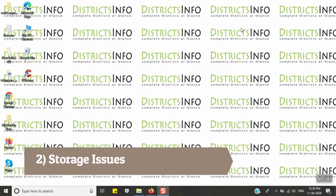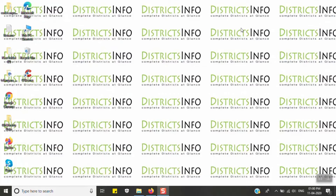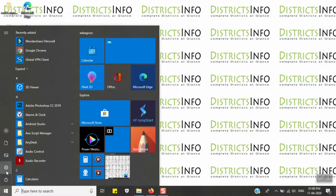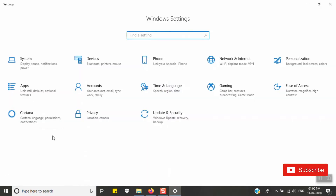The next tip is about storage issues. If your system has low storage, it can slow down and hang. To free up storage, go to the Start menu and click on Settings.